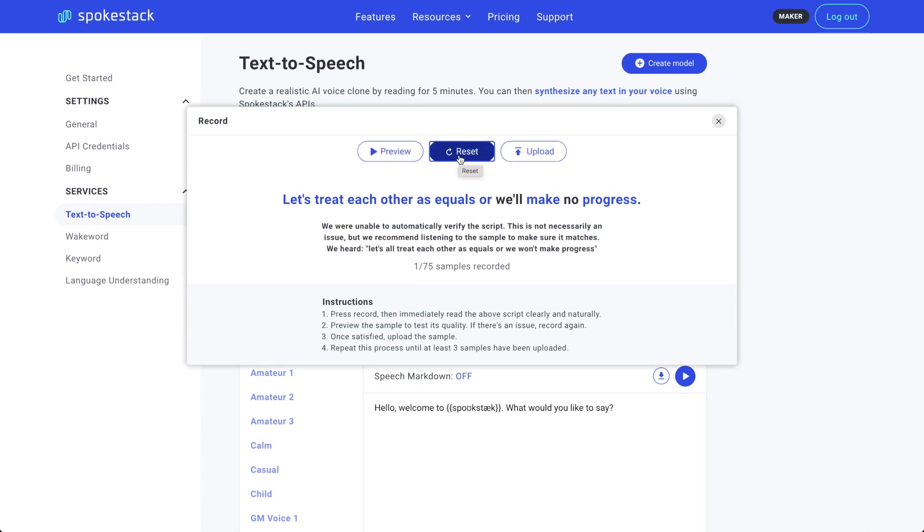Oops, flubbed that line. Thanks to automatic verification, I can see what words I made mistakes on. It's not always correct, so I use it as a second opinion. When I was recording,